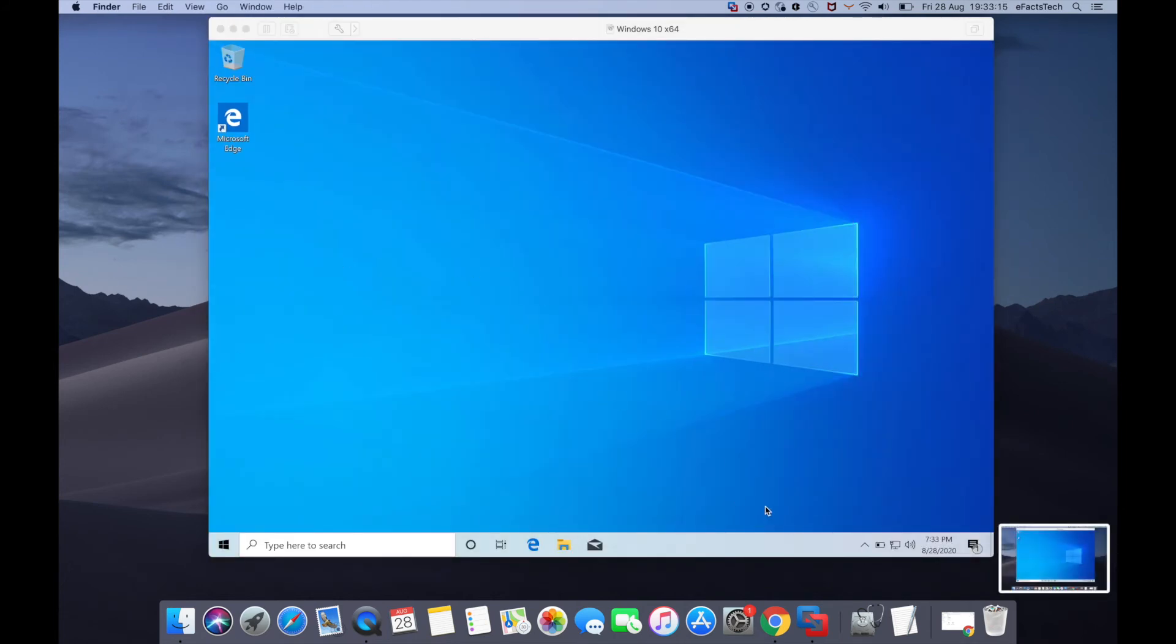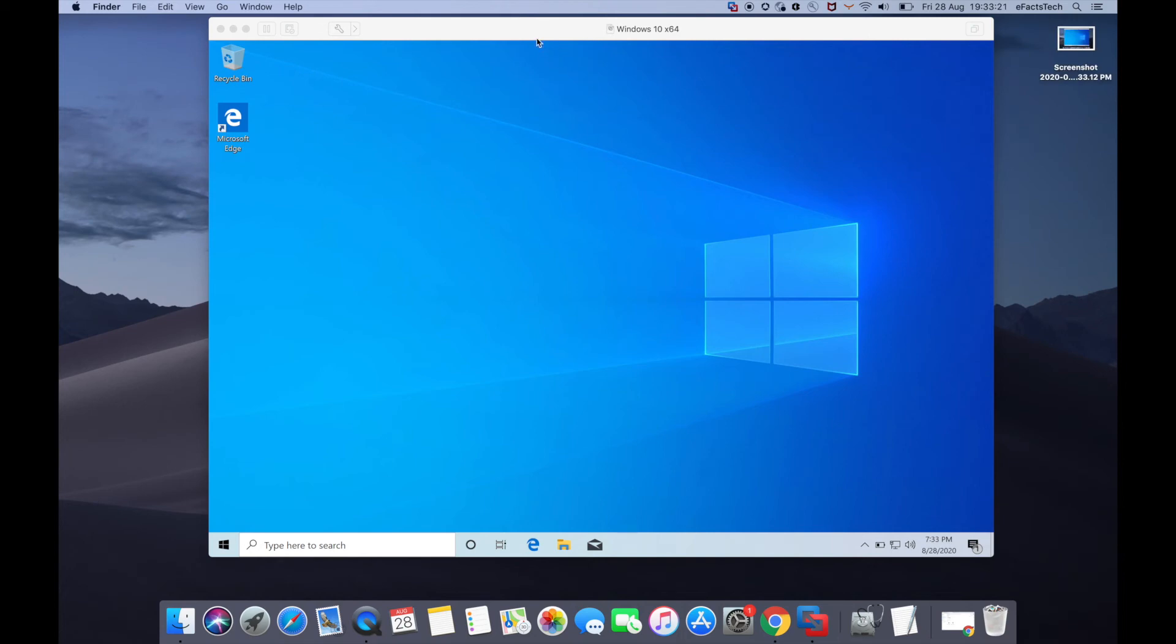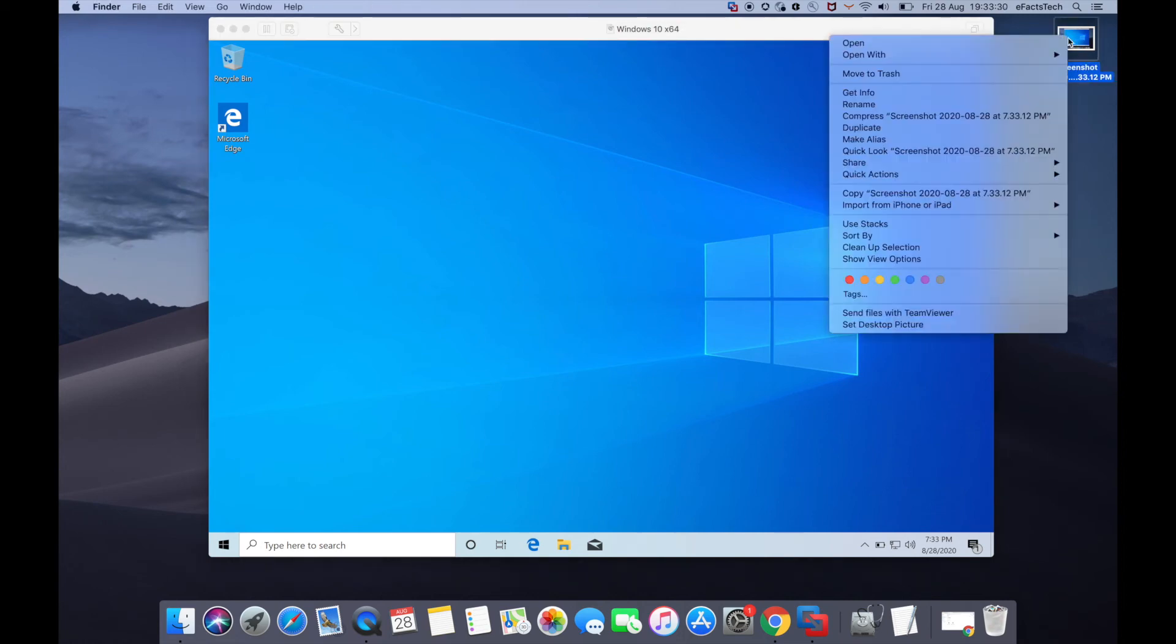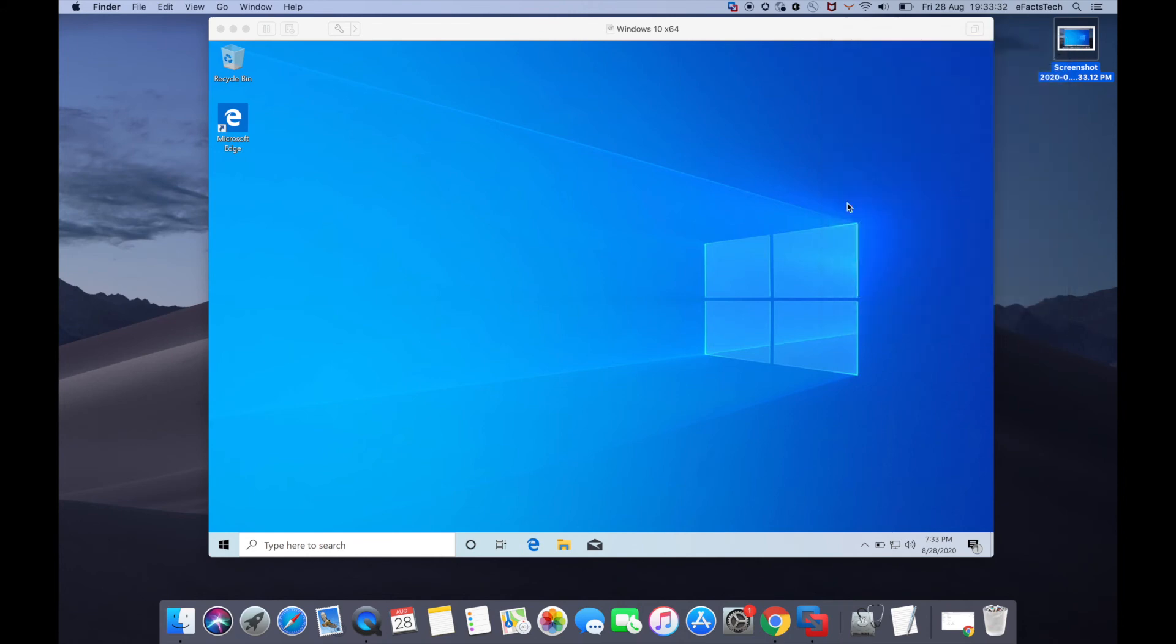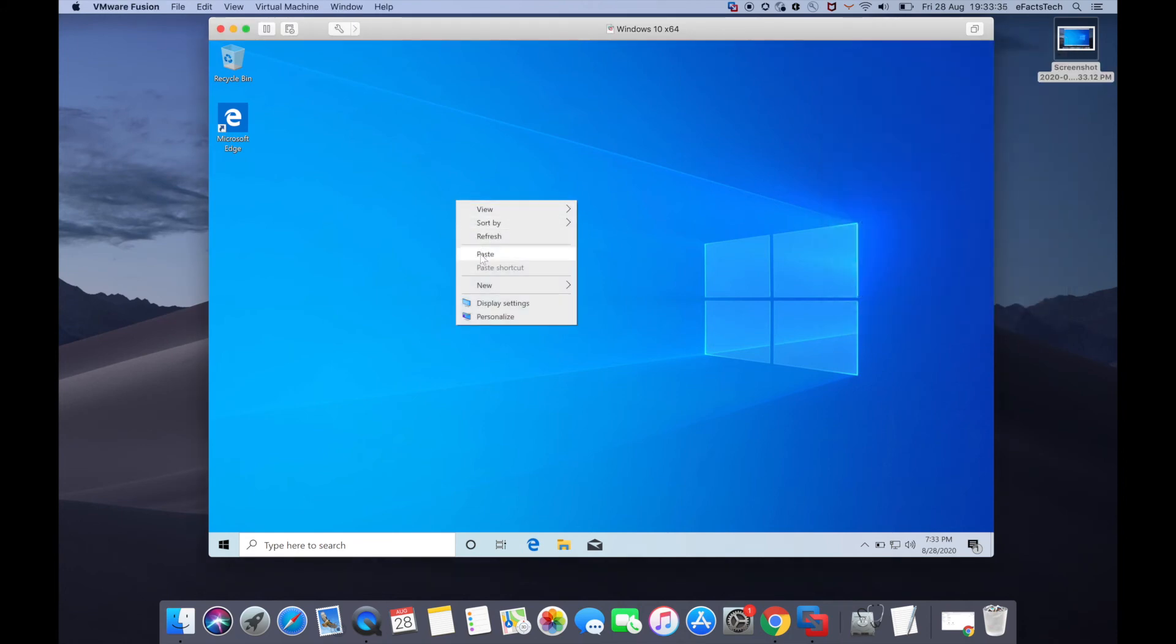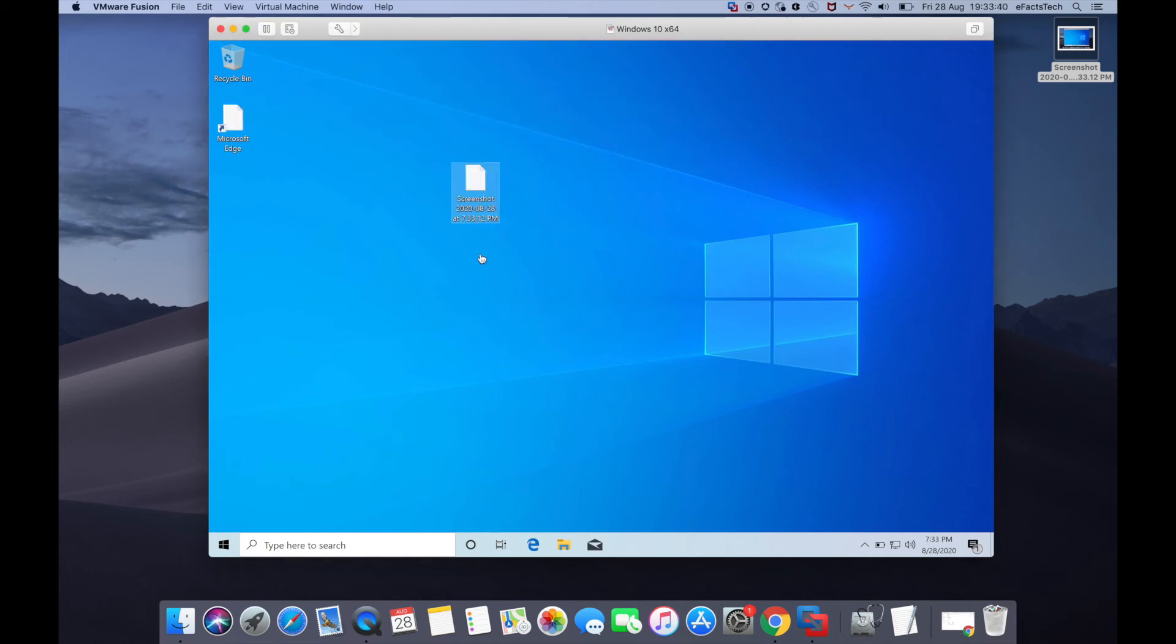Now I'll demonstrate copy-paste and drag-and-drop between Mac and Windows. I'm taking a couple of screenshots. With the first screenshot, I'll copy from the Mac side and paste it in Windows. I've copied it. Now I'll right-click and paste in Windows. There you go—the task is successful.